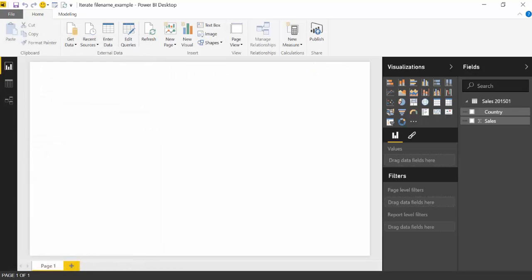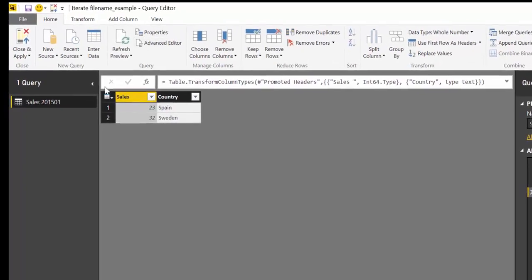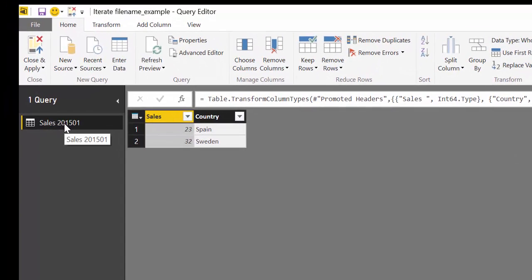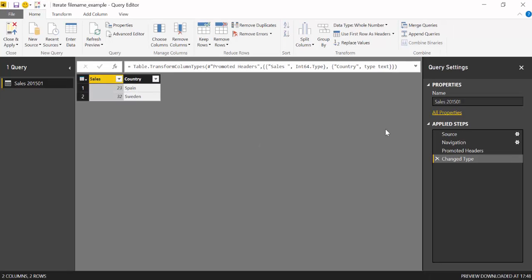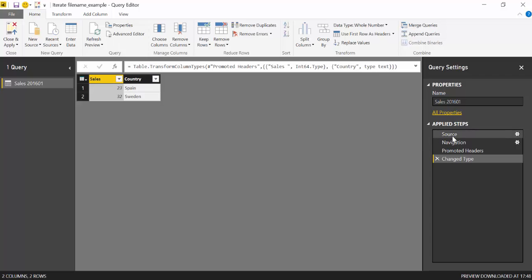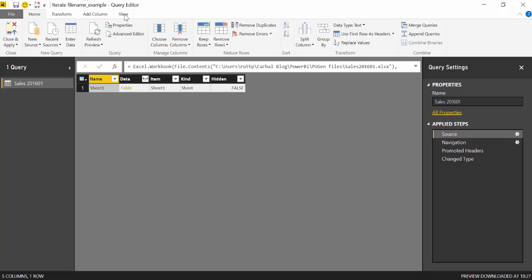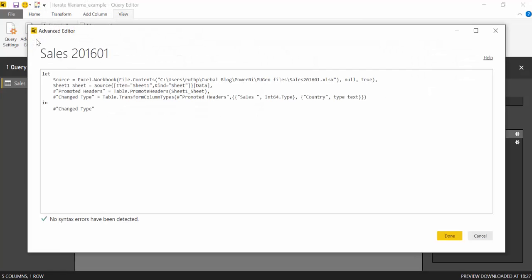So here we have Power BI and we click on edit query. I have already imported sales 2016. So here's the file. So how to import the next files is fairly easy. Once you know the trick you go to View Advanced Editor.